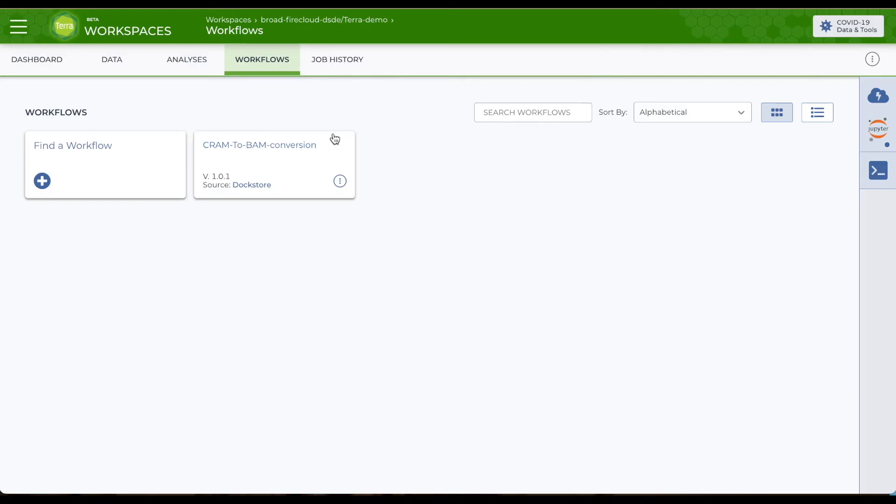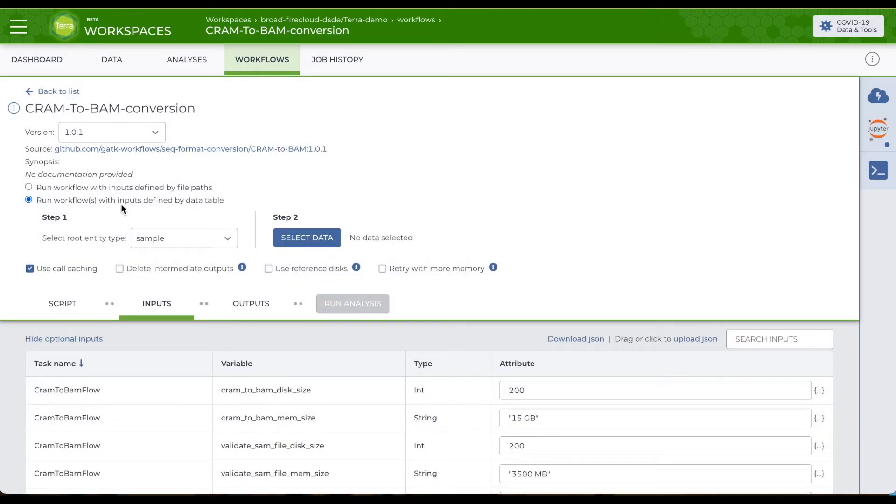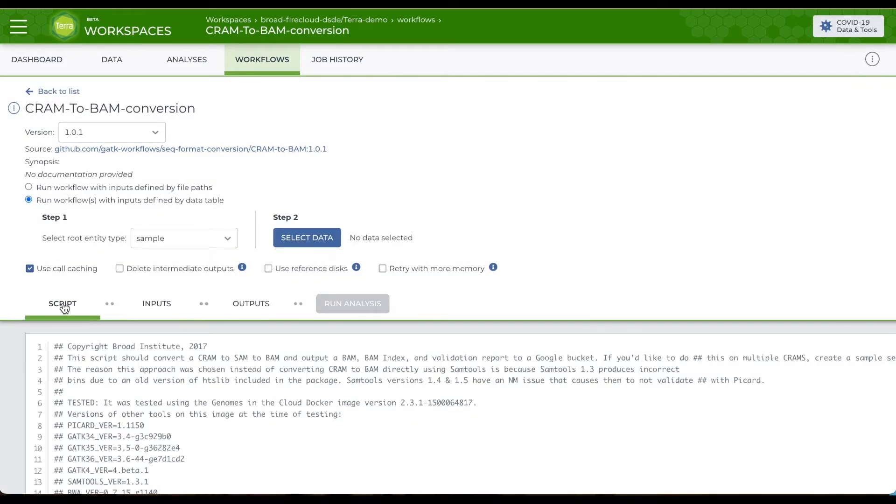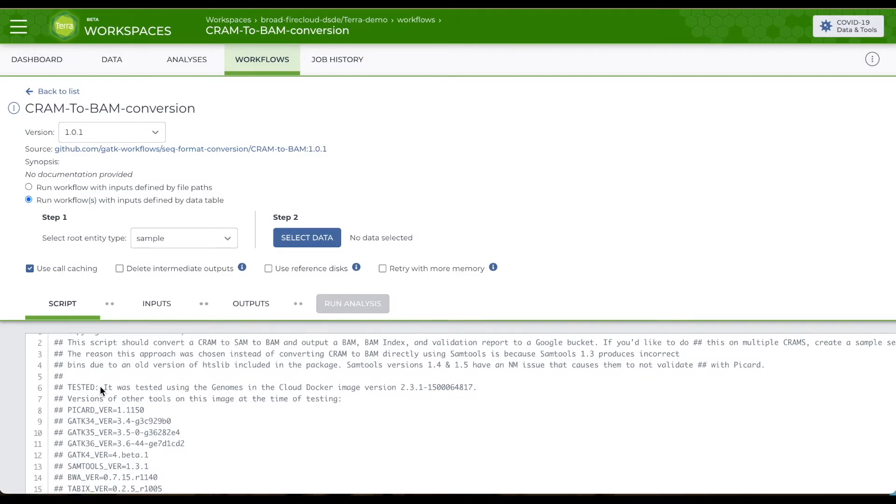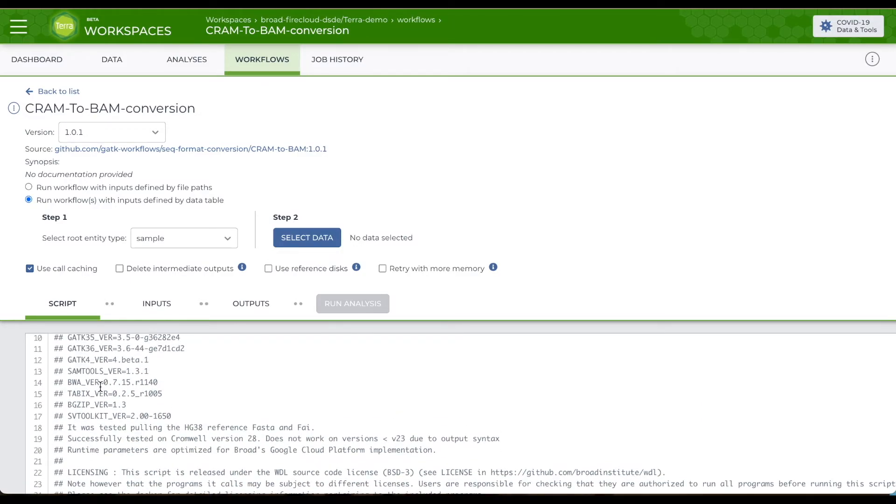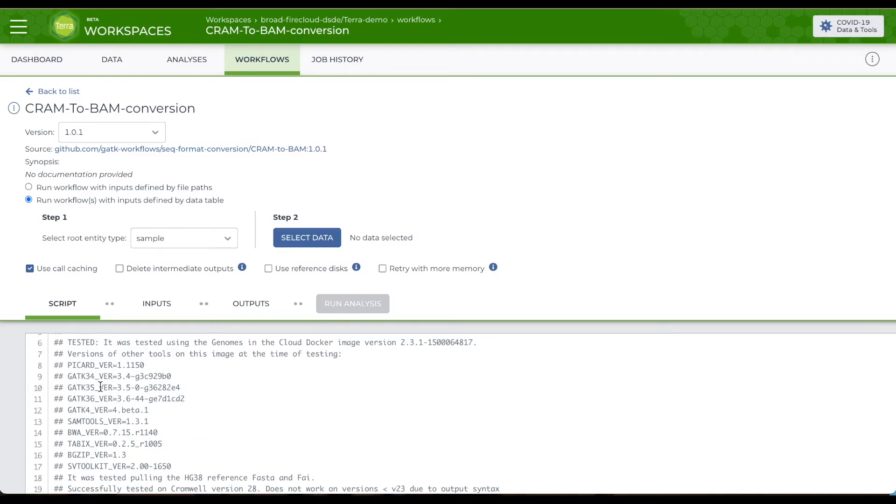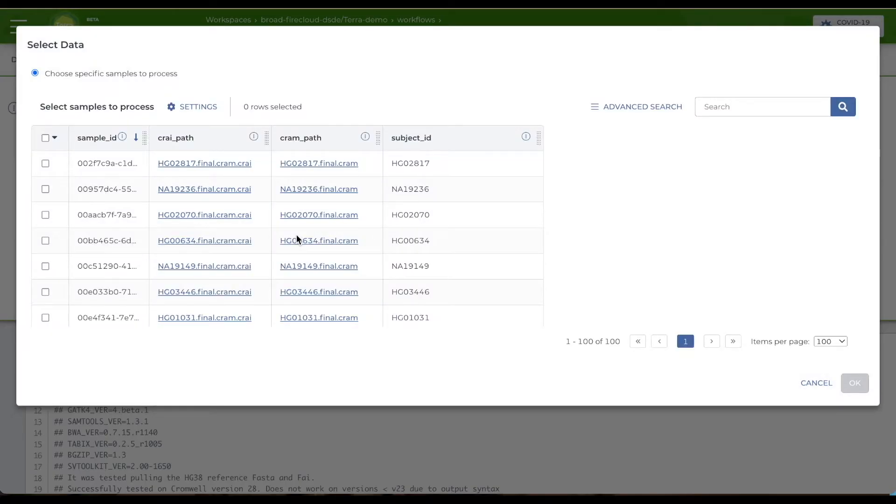To set up and run a workflow, click on the workflow card. You'll find the raw code in workflow description language under script. You can choose the table for inputs in step one, and in step two, select data to run.